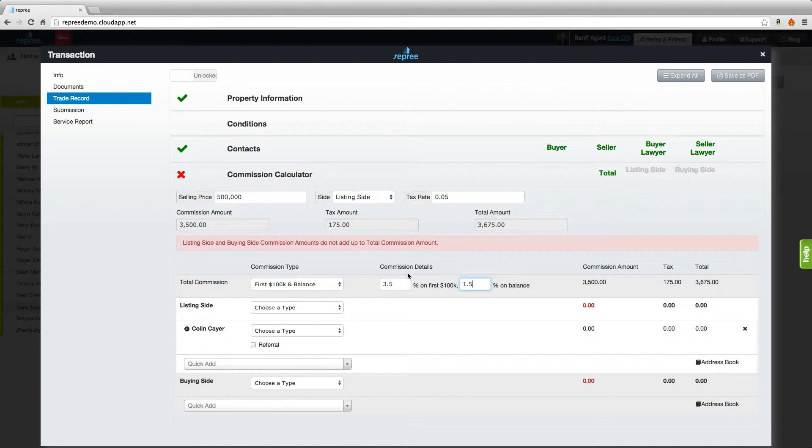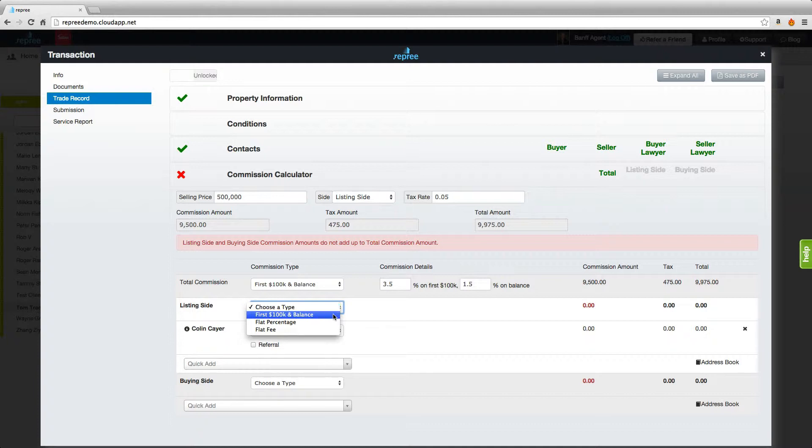Right away you can see that our calculator is letting us know that the listing side and buying side commission amounts do not add up to the total commission amount. We're going to continue filling out information until those sides balance.